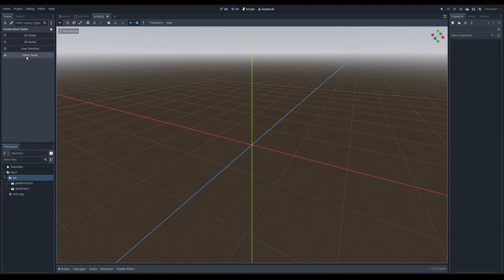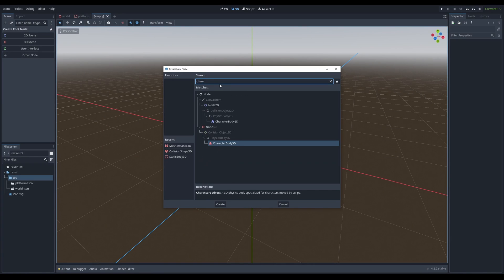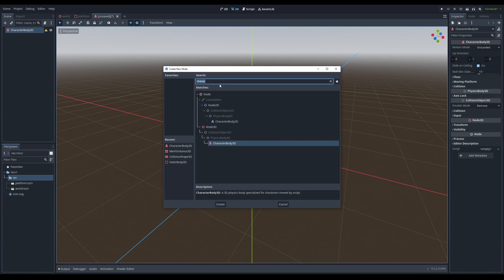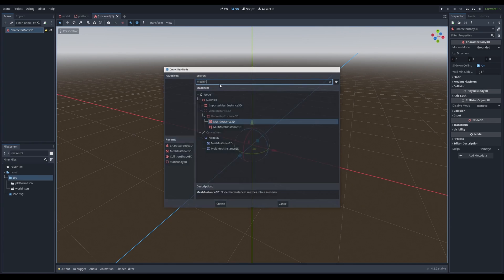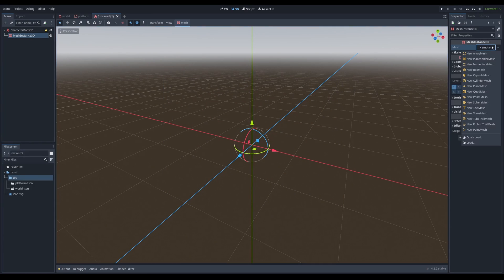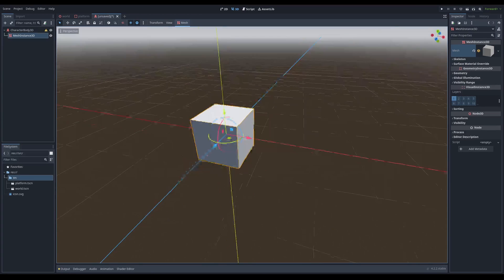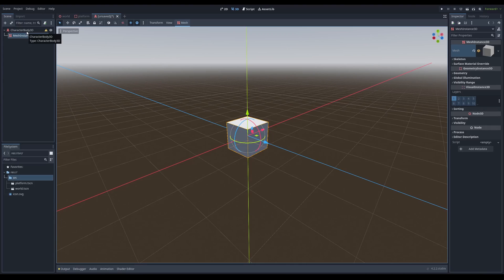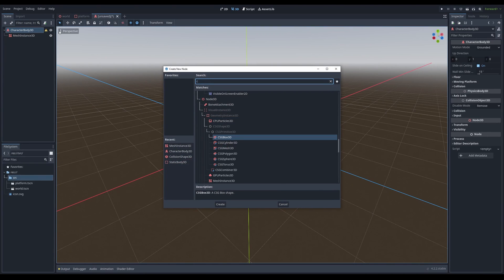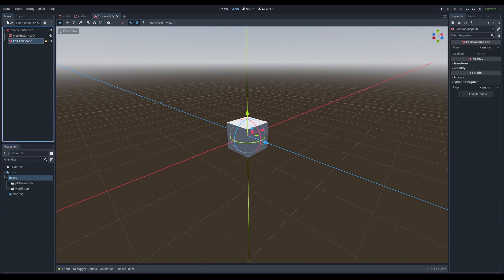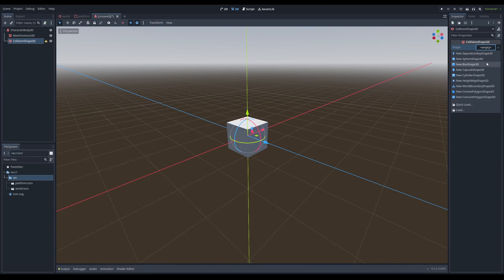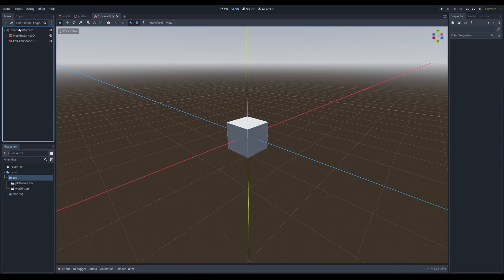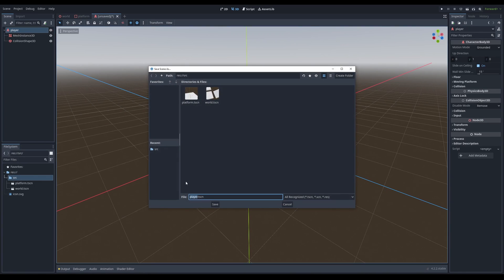Now we're going to add a player in. I add a character in by typing in character body 3D. You can add a sprite, but you want to add a mesh instance because 3D games have 3D objects. I'm just going to be putting a box that can jump around. I'm going to add a collision shape, add a box. I'm going to name this player.